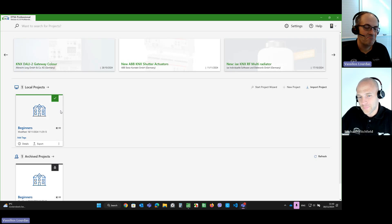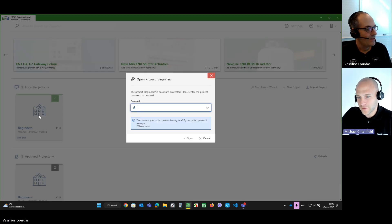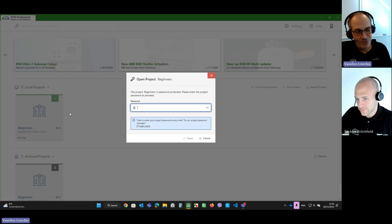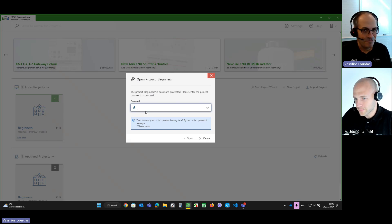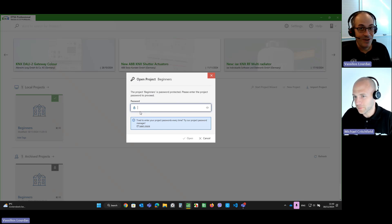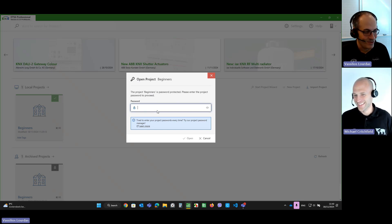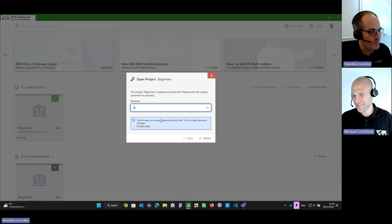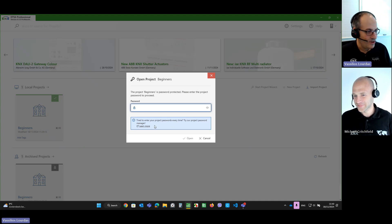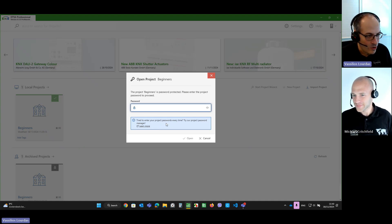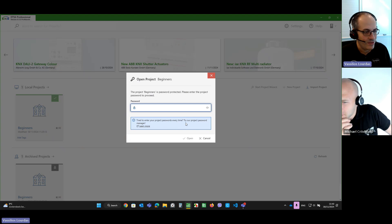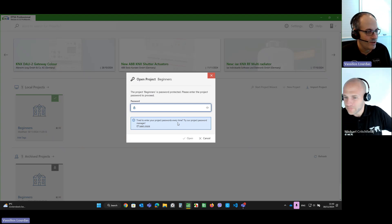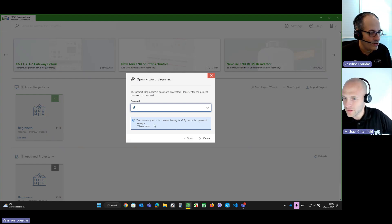Okay. So, let's open it. And I bet it's a very strong password. Yes, as always. That's the recommendation. If I remember it. So, I see a message here, which informs me that there is a project password manager.